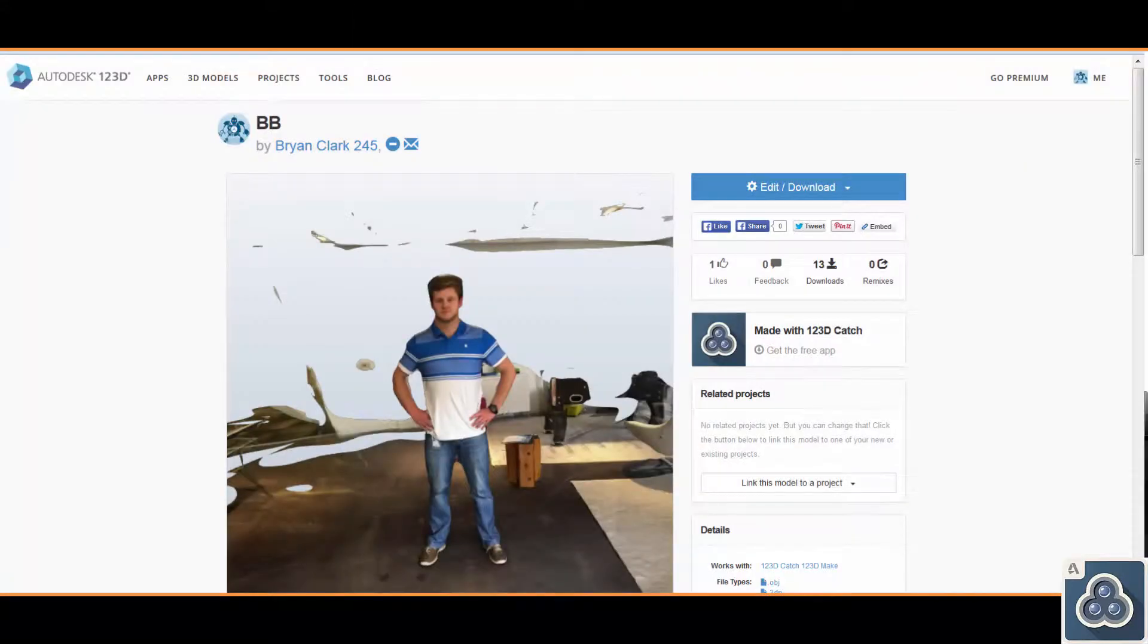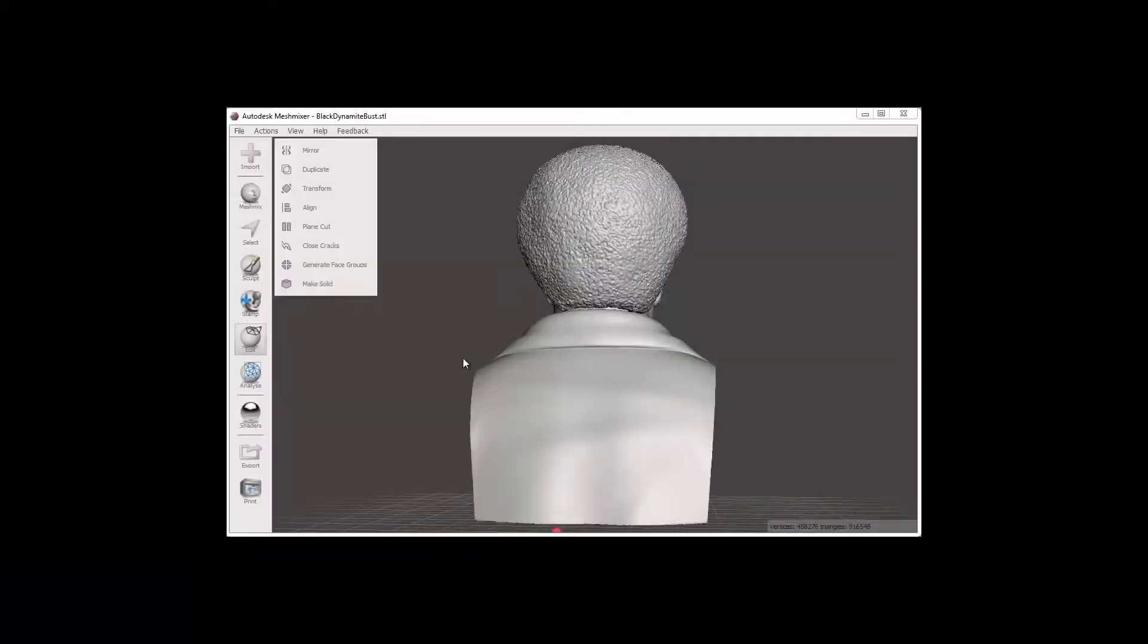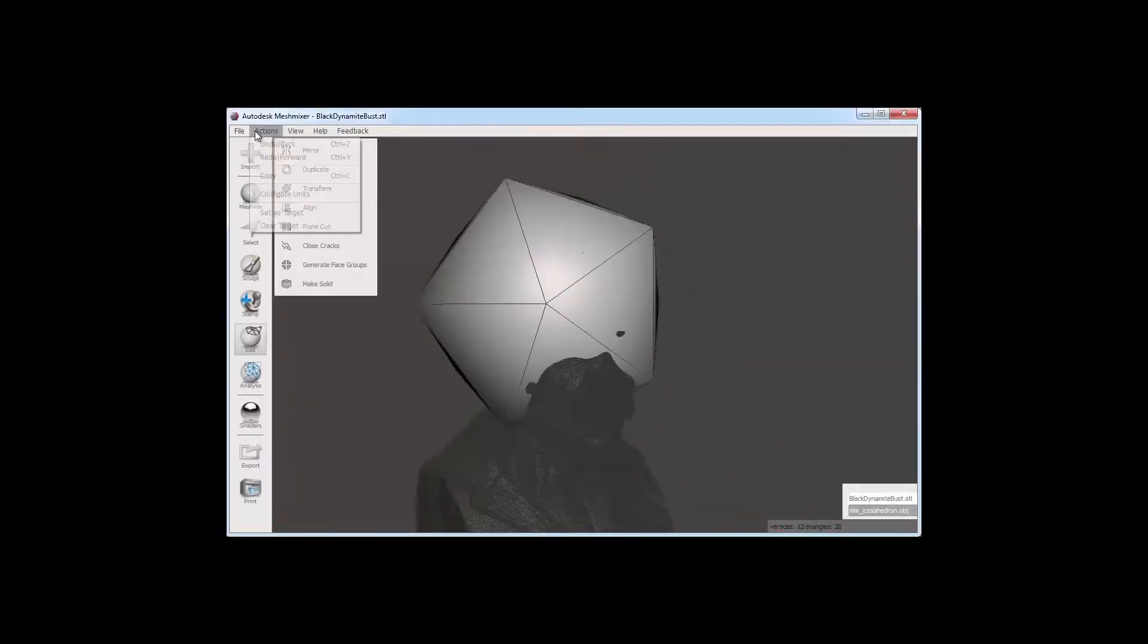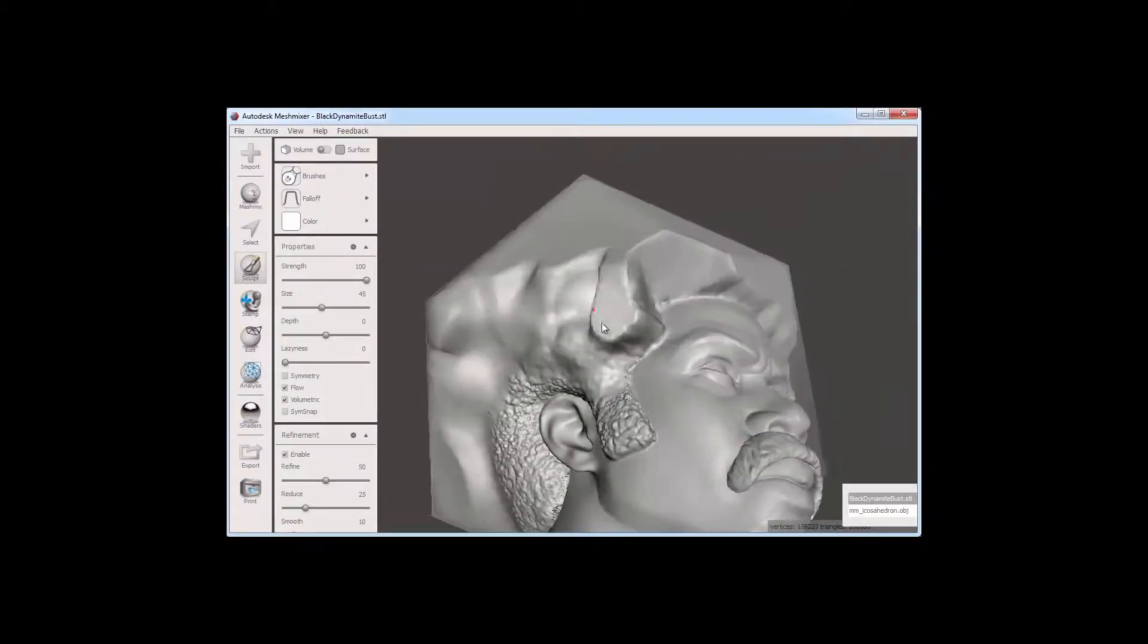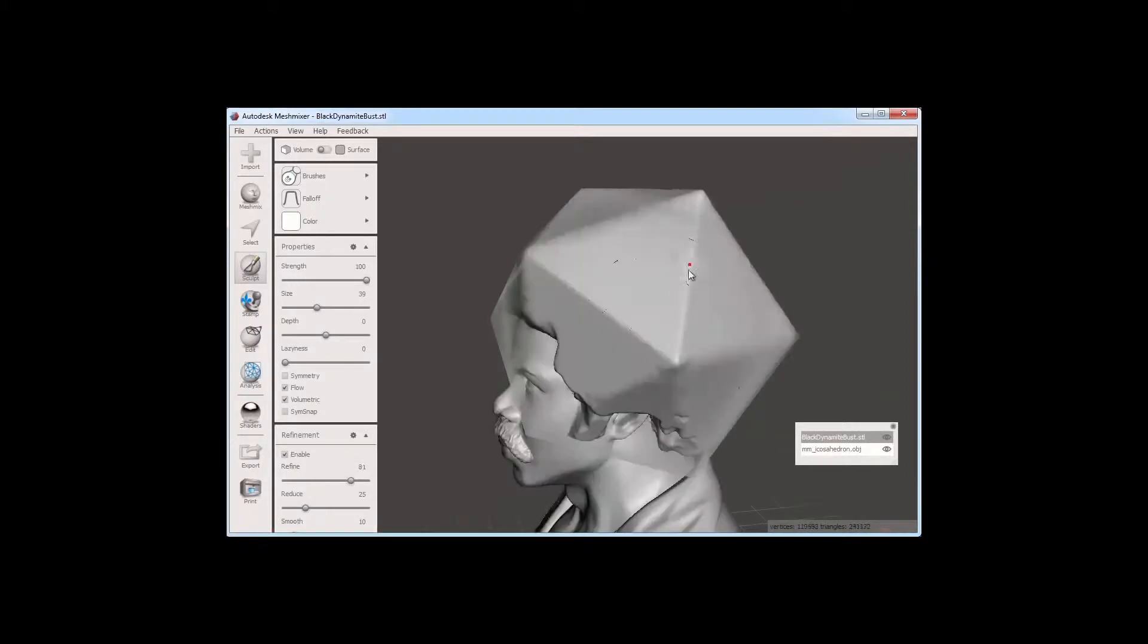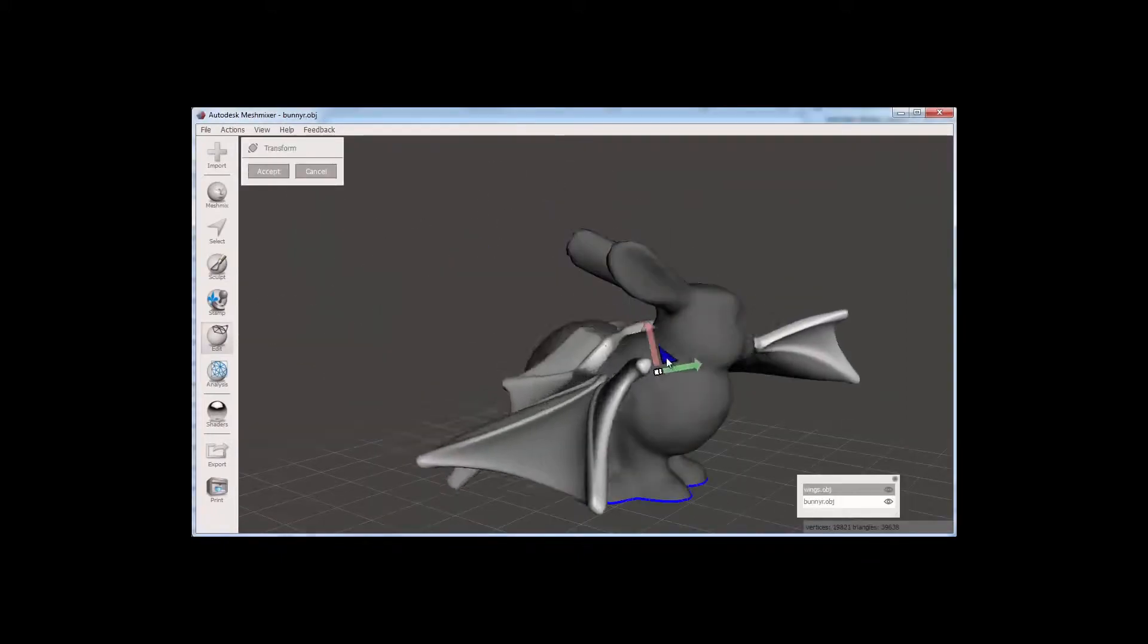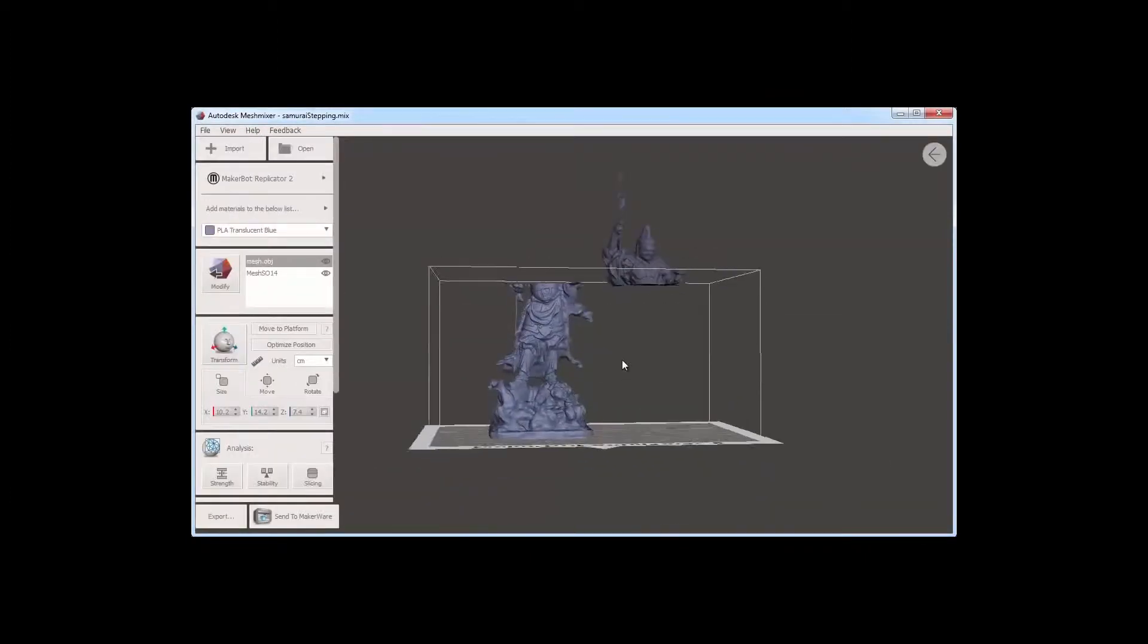We're going to use Autodesk Mesh Mixer to do this today. Mesh Mixer is a free program that allows for detailed manipulation of objects, particularly scan data and other files. There's a lot to it. It's got a ton of functionality. We're going to concentrate on the Select, Sculpt, and Make Solid aspects.